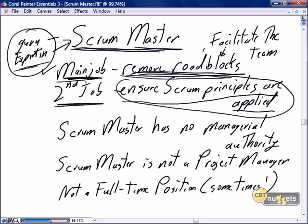We need to be truly proficient in the principles, the application, and the delivery of Scrum approaches throughout your organization. As a Scrum Master, we need to ensure that Scrum principles are being applied, within reason. There are very few rules for Scrum — we can be adaptive, innovative, and have process improvement throughout. But there are certain Scrum principles that are absolutely mandatory.